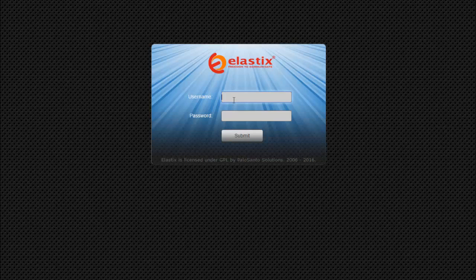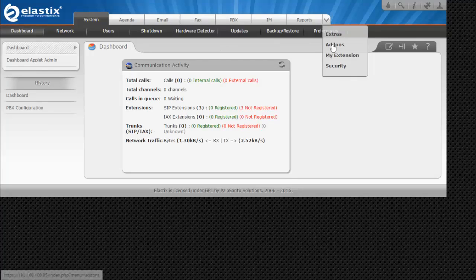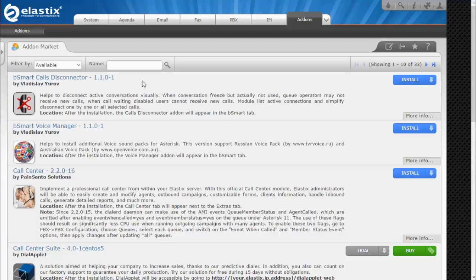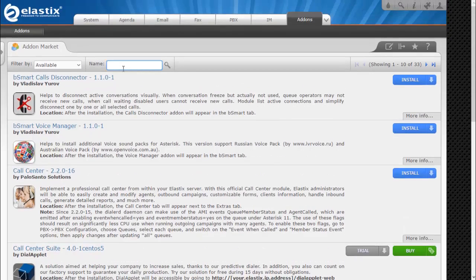Let's install the Elastix Call Center module. I will log in to my Elastix instance using my admin credentials and go to the add-on page, which is the Elastix Marketplace. Please make sure your Elastix instance is connected to the internet, otherwise you will not be able to see anything on the add-on page. On the add-on page, scroll or use the search box to locate the free Elastix Call Center by Paolo Santos solution.